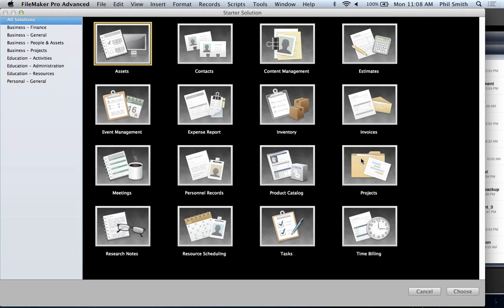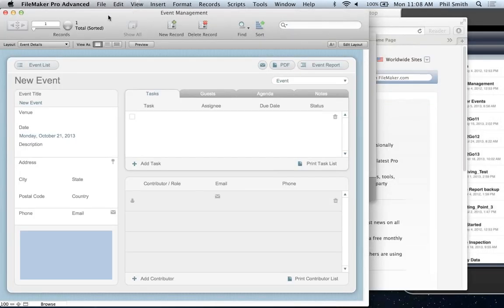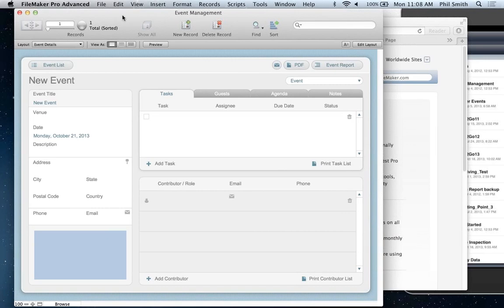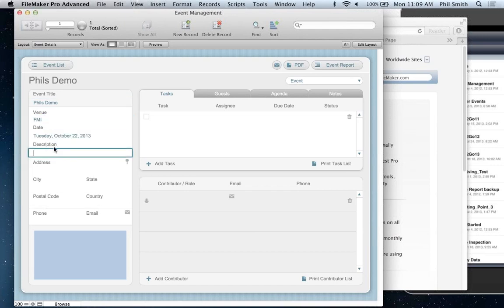The tutorial comes with example files and is available within the trial download as well. Let's get back to the starter solutions — I'm going to click on 'Start with a Starter Solution' and you can see these 16 files. I have everything for tracking assets, estimates, invoices, and project management, which is a very common one for folks to start with. I'm going to open the event management one because I use it myself and think it's a great example of what these starter solutions have to offer.